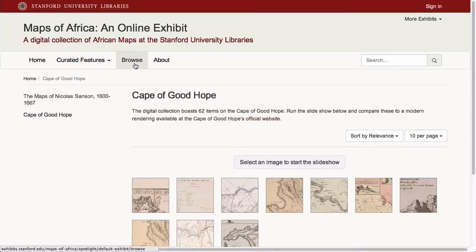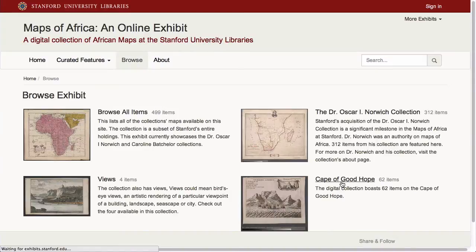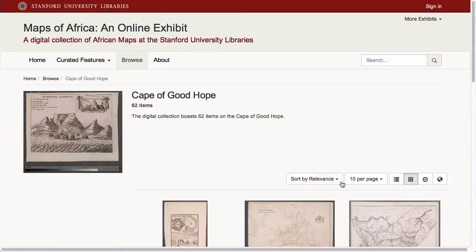The browse feature allows a curator to show users results from customized searches, which provide a means of browsing the collection in ways not readily available through the facets, and in ways that tap the expertise of the collection builder.